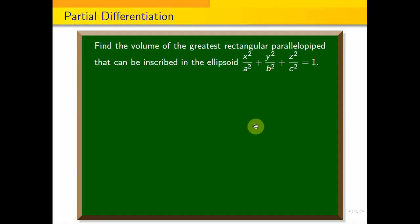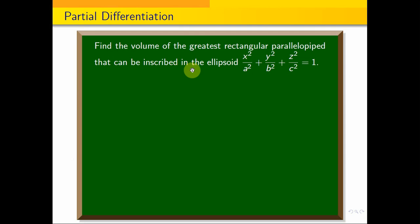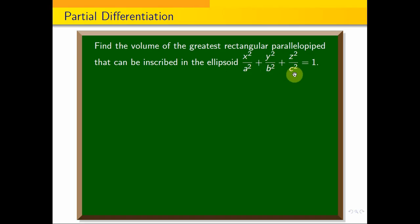Find the volume of the greatest rectangular parallelepiped that can be inscribed in the ellipsoid x²/a² + y²/b² + z²/c² = 1.